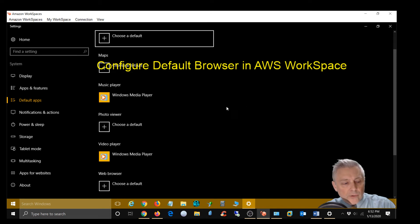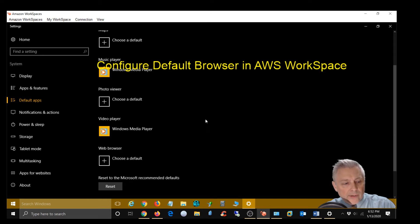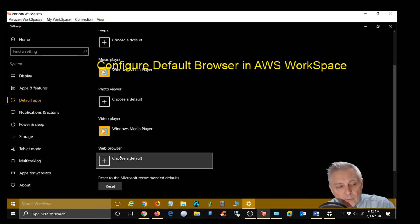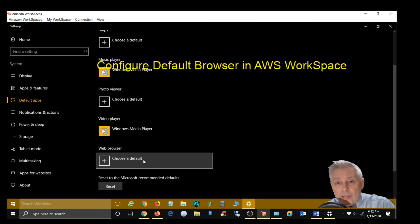What I'm going to do is come down and you're going to see web browser and it's going to say choose a default. So you're going to go ahead and click that.